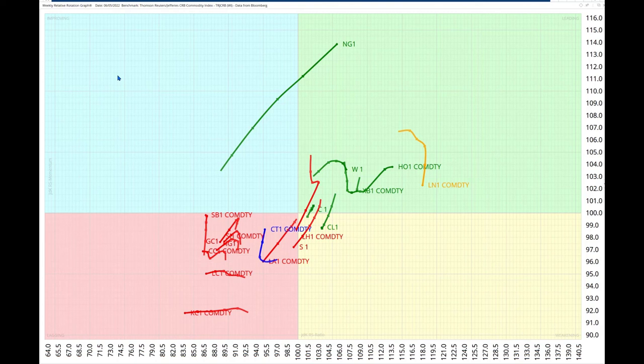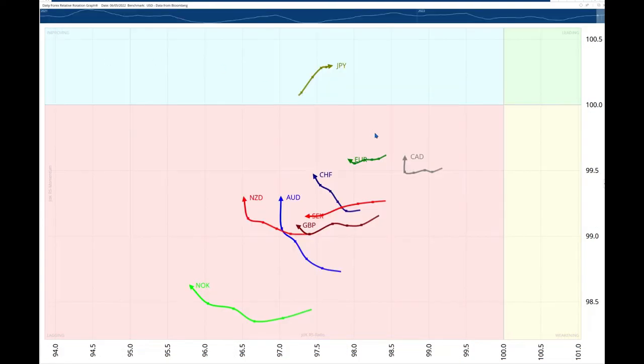Now commodities are strong, energy in particular, but also the U.S. dollar, very strong indeed. Now look at this here. This is the U.S. dollar in the middle here. Now there's nothing at all in the leading or the weakening quadrant. Nothing above 100 here on the JDK RS ratio.